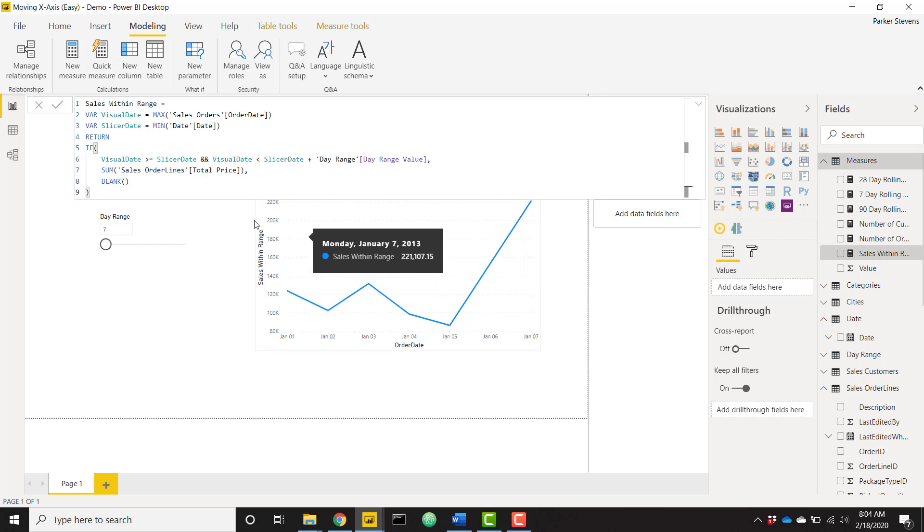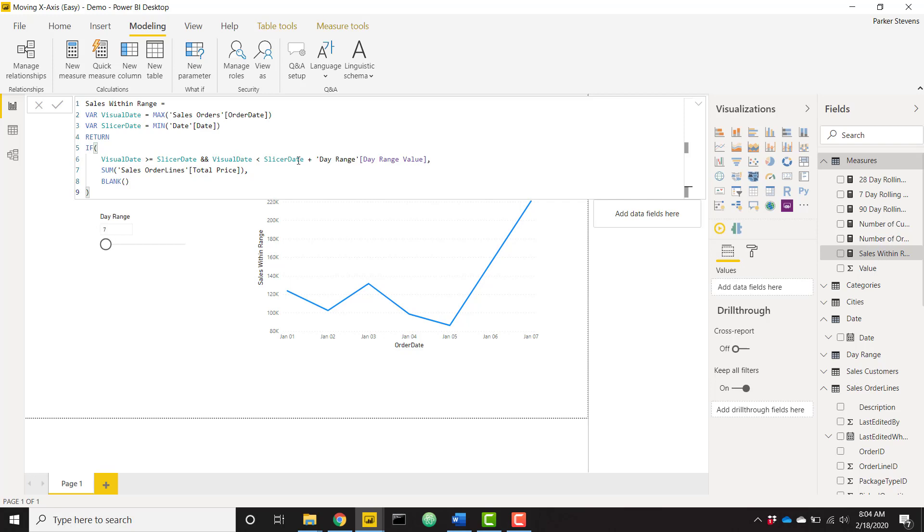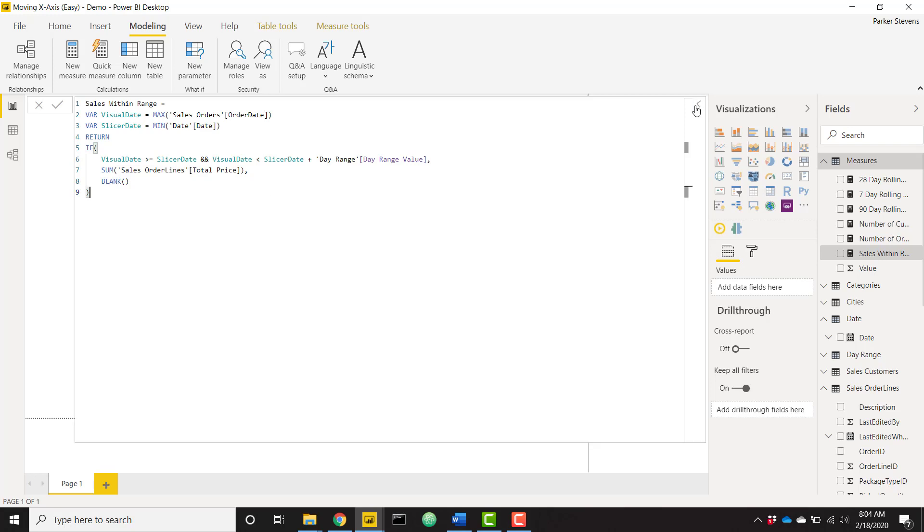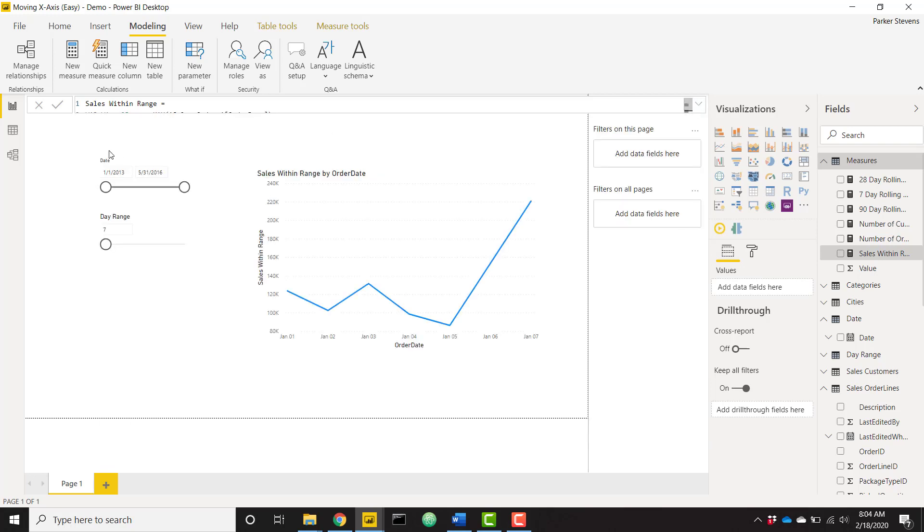So just to run this back by you, we want to return a result if the visual date is greater than or equal to our slicer date and the visual date is less than slicer date plus day range. So it has to be from the minimum of your date value in your slicer up until the number of days that you want to show. And then the final idea that really tops this trick off is using this play axis slicer in order to iterate through those days.